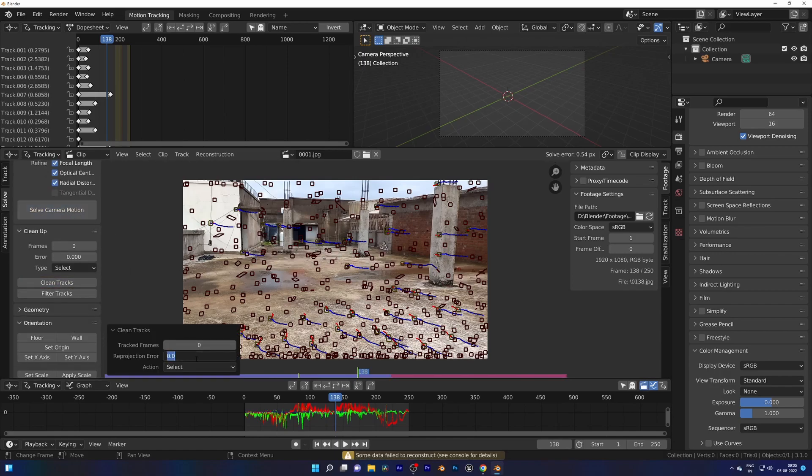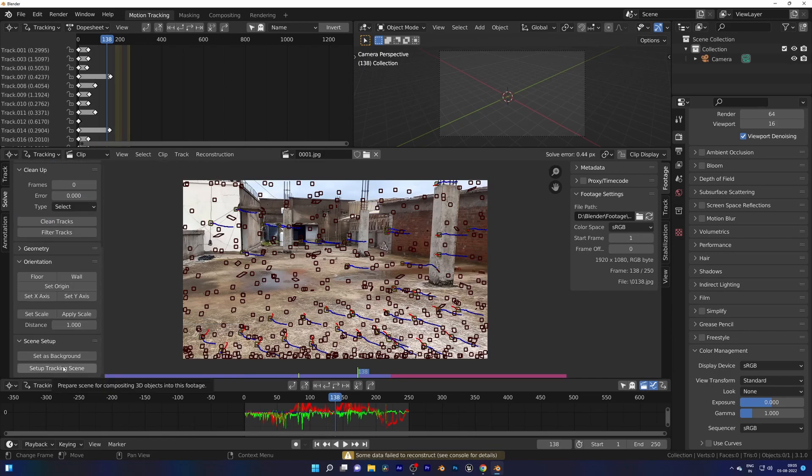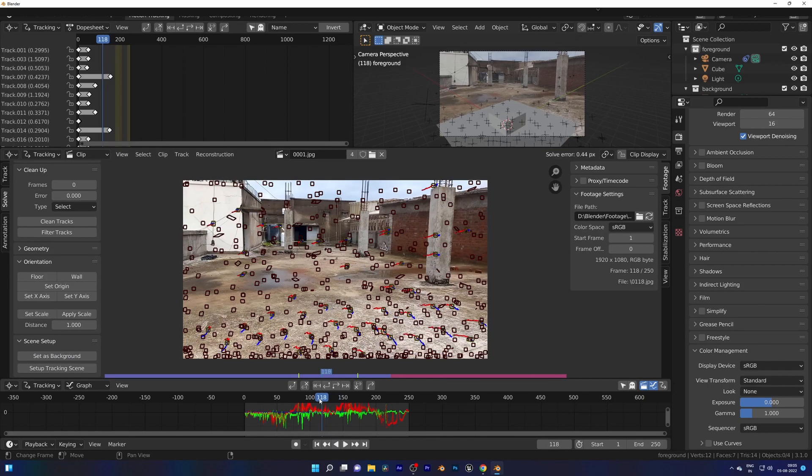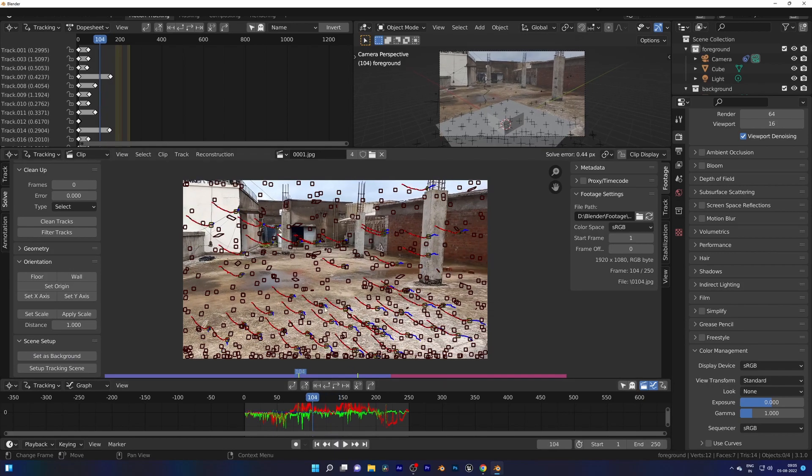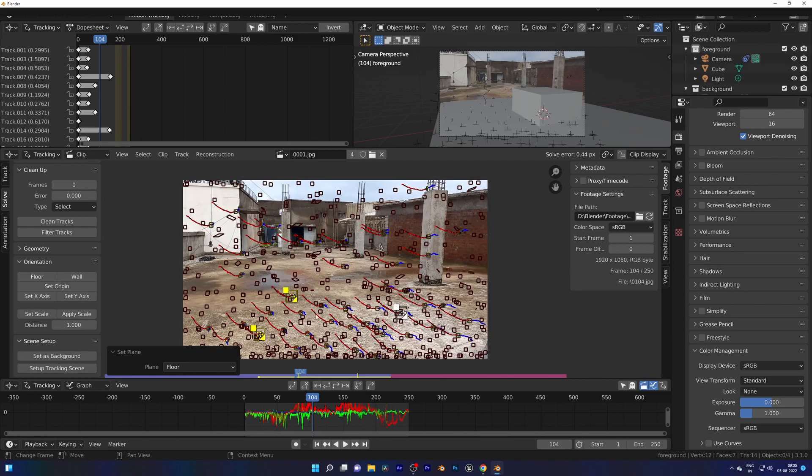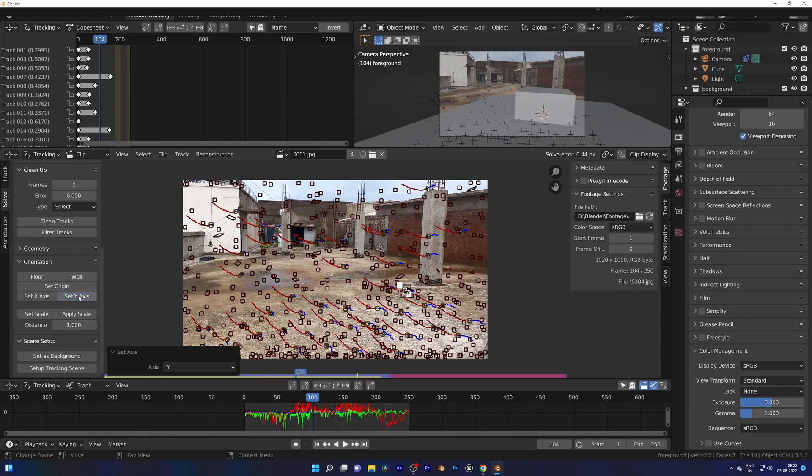One more try with 2.5 projection error. Great, 0.44 pixels, that's really great. Hit Setup Tracking Scene. Select a tracker and hit Origin. Three trackers to make a floor, a tracker along with the origin tracker to set X-axis, and same for the Y-axis. And check in the viewport. I tweaked a few times to get the right orientation.